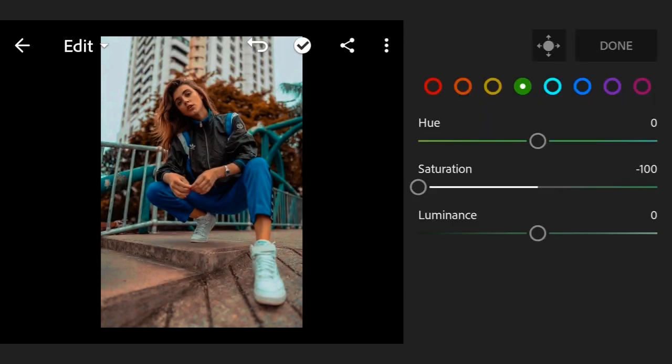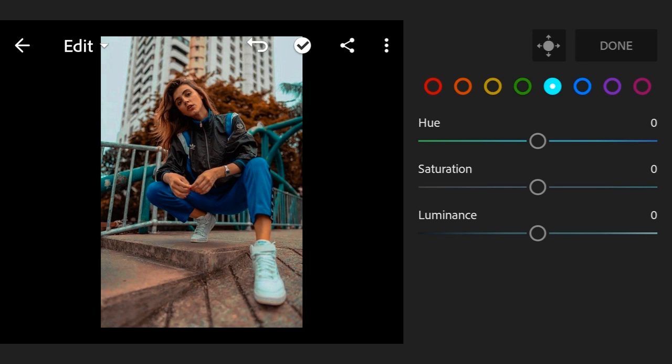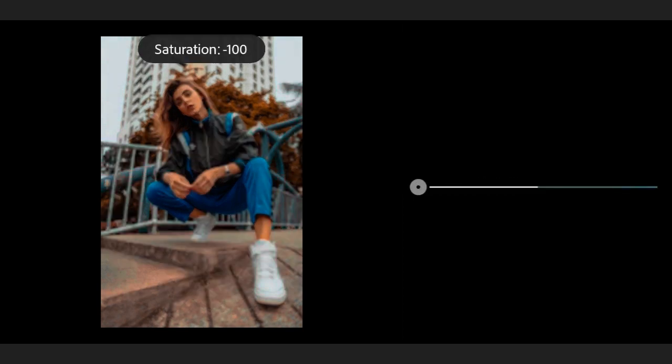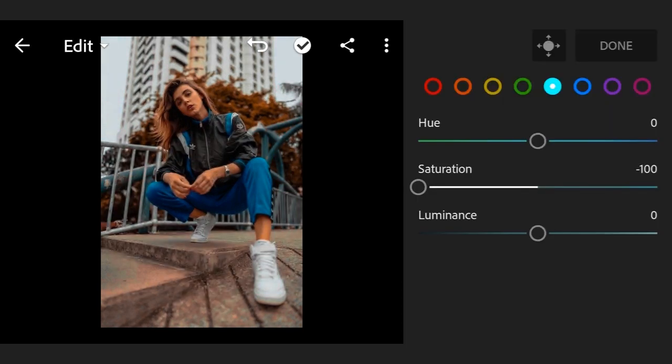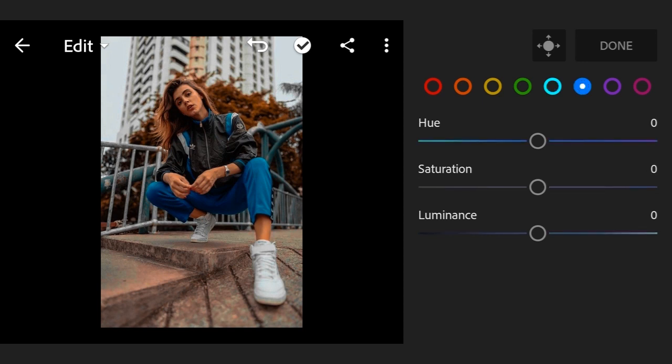Now go to 5th color, hue 0, saturation minus 100. Now go to 6th color, only you need to do saturation minus 100.